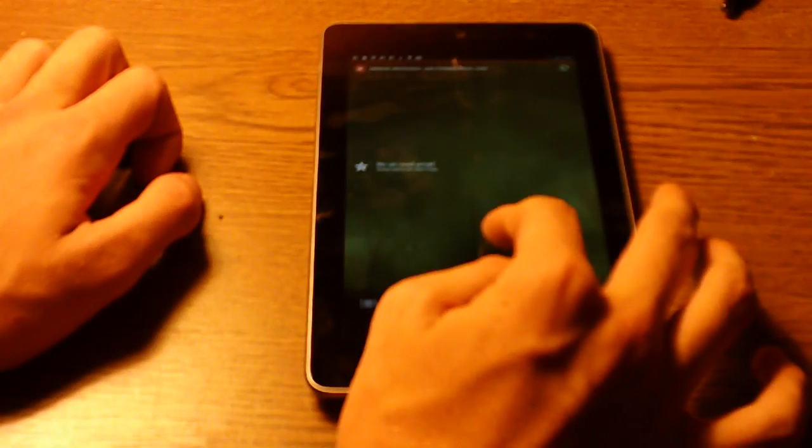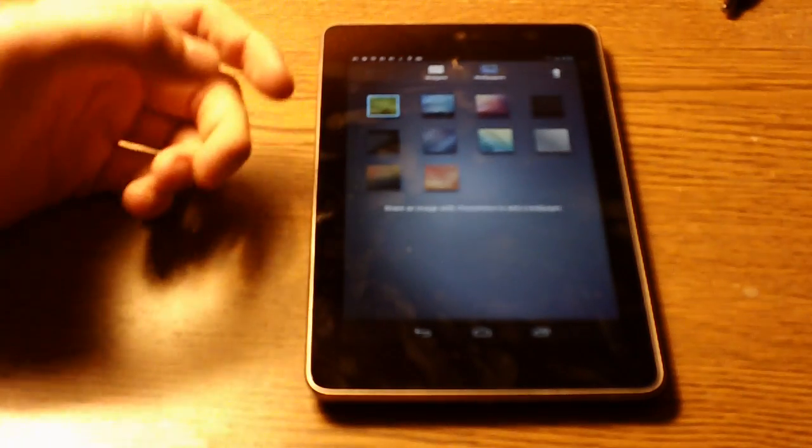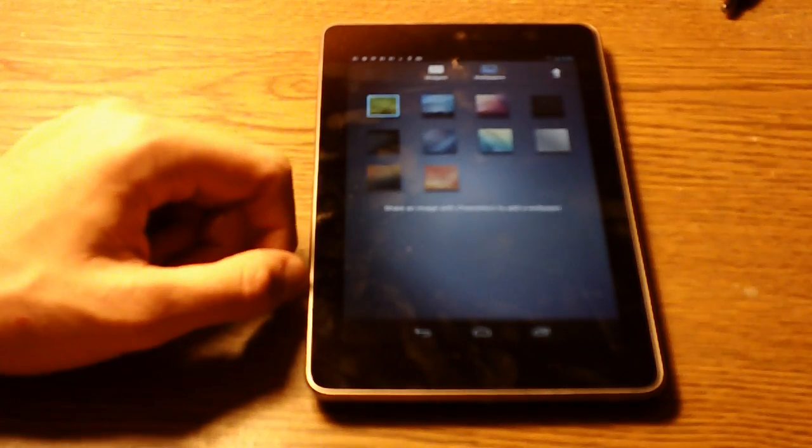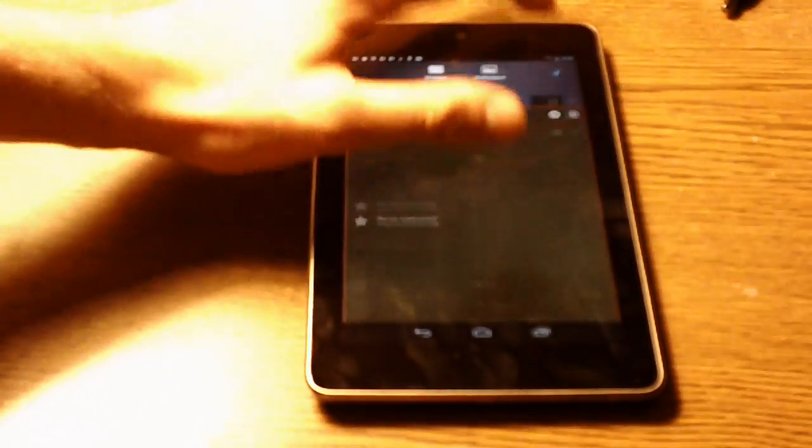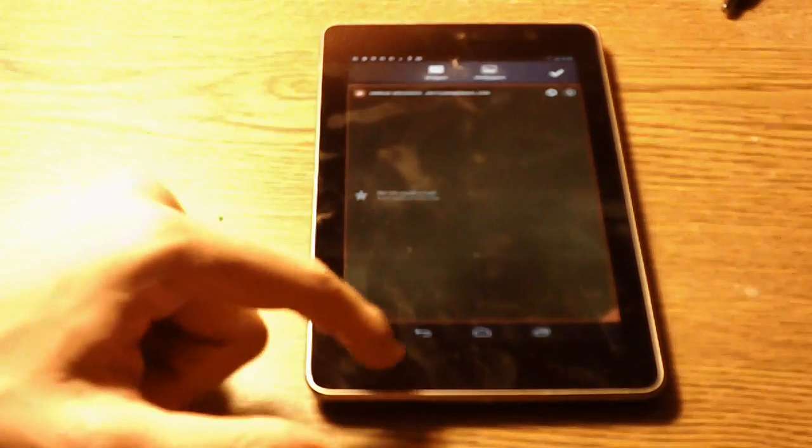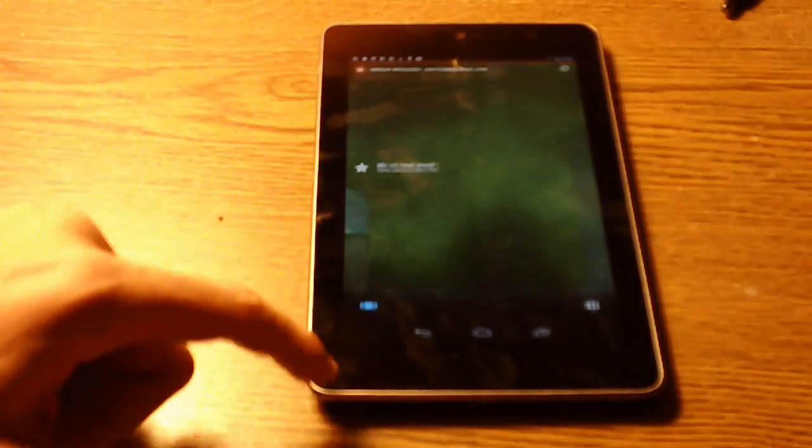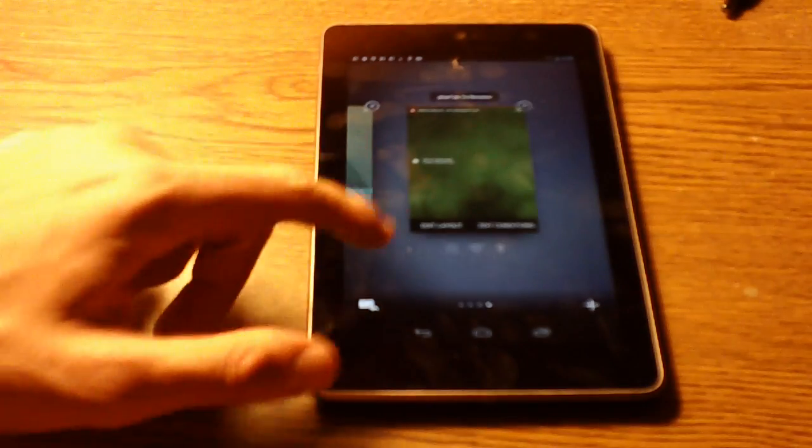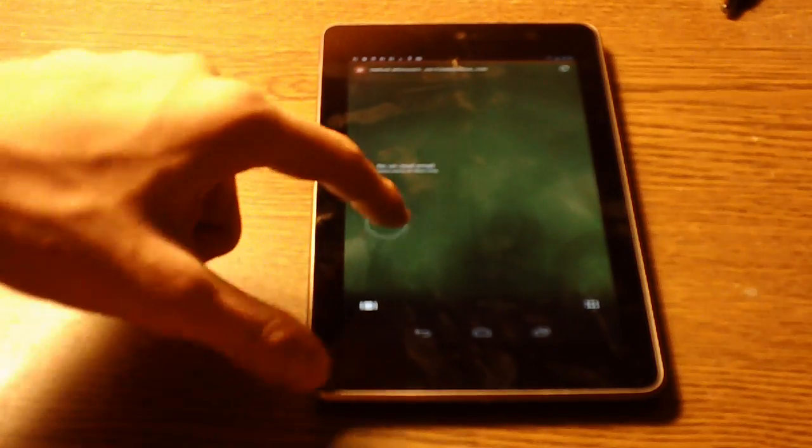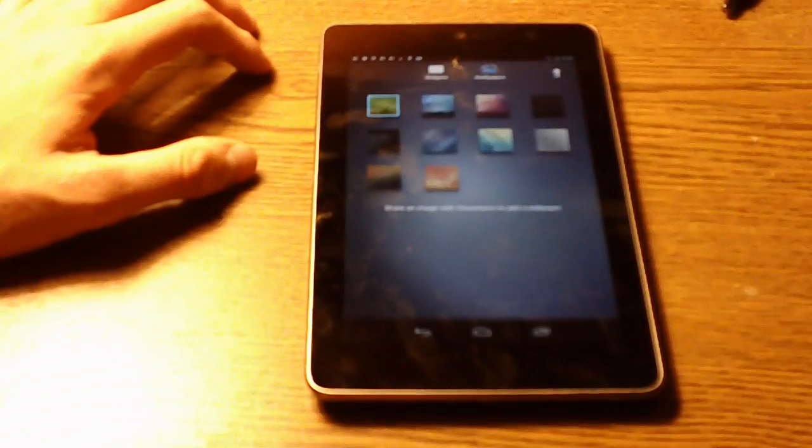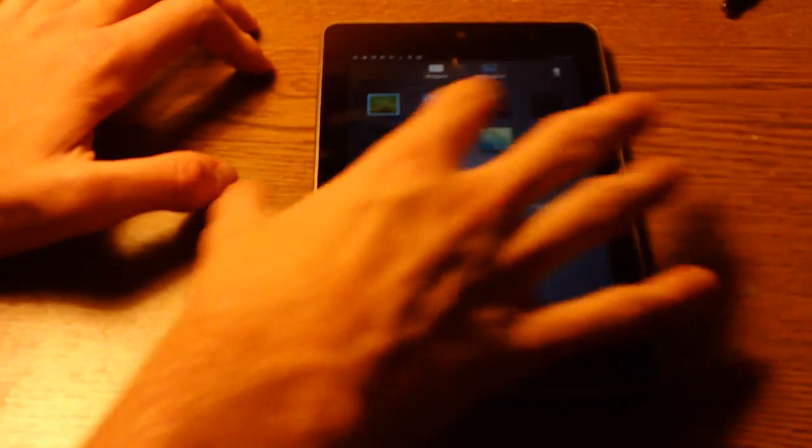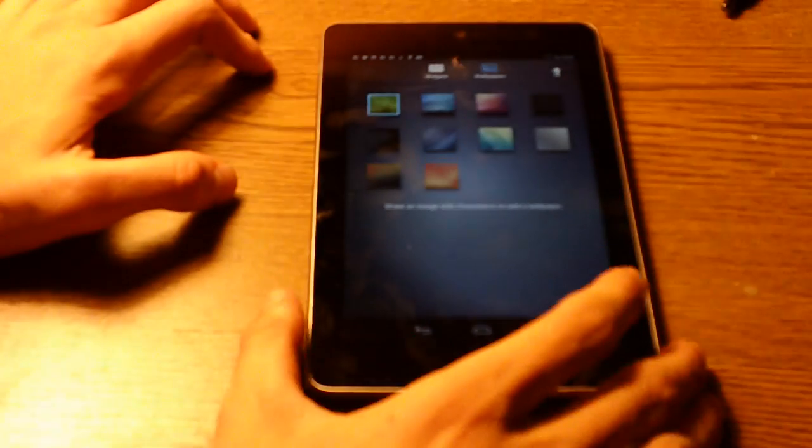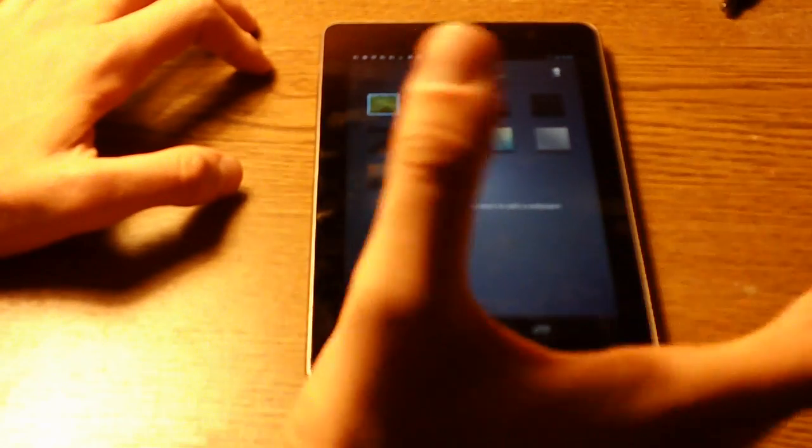You can choose between—another thing that I notice that's proprietary just like the widgets is that the wallpapers. You can't bring your own wallpaper. You can tap wallpapers, you can choose between various wallpapers that are included with Chameleon.